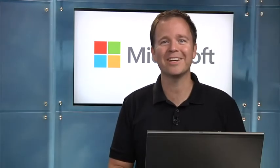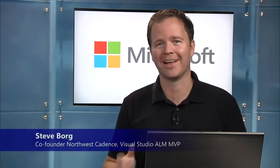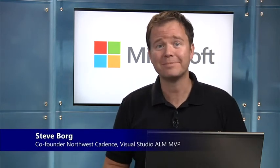Hi, my name is Steven Borg, and I get to introduce you to Visual Studio Online today.